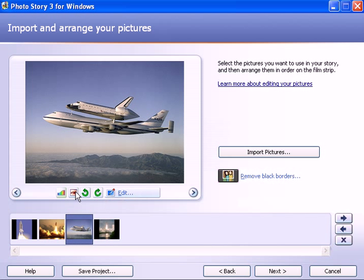You have these options here of rotating the pictures and if you click on the edit button, you can crop the pictures as well. So that's part one.